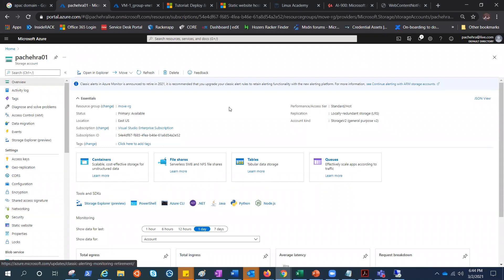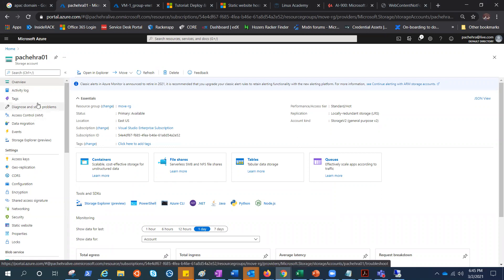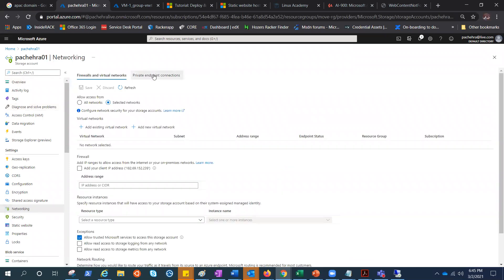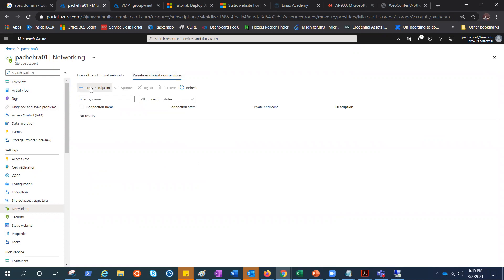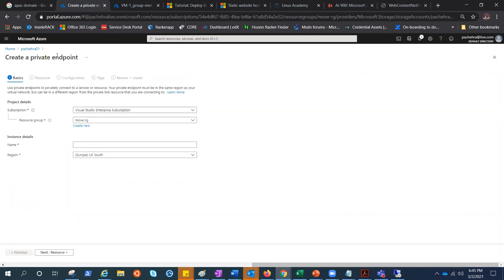Private endpoints for your Azure storage account get a private IP address from your virtual network, which means it will require a subnet. We'll be observing each and everything while creating it. Under networking, if I go and select private endpoint, I would click on 'Add private endpoint' to add it. This private endpoint is a special network interface that we'll see once it is created.